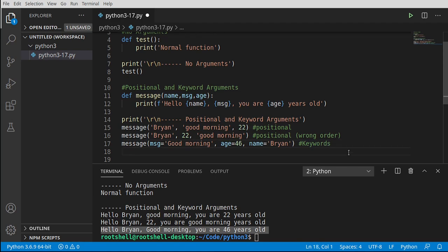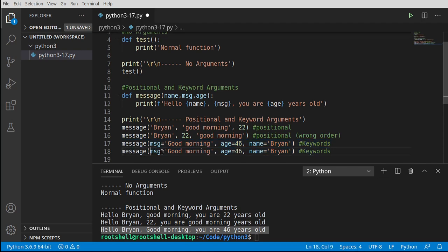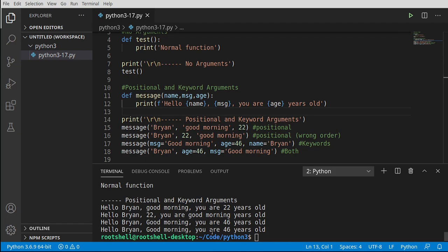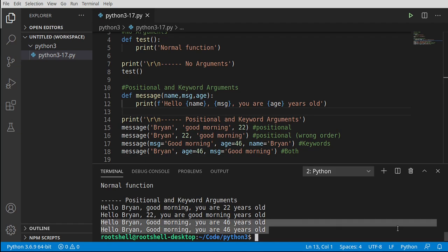You can also mix positional and keyword arguments. For example, pass 'brian' positionally first, then flip the remaining arguments using keywords. It doesn't matter which way you do it — it just works. I absolutely love that about Python.